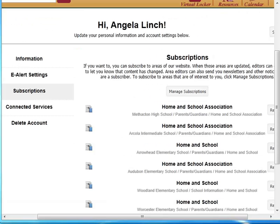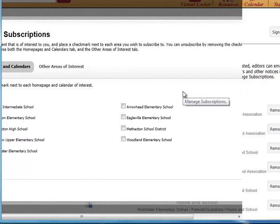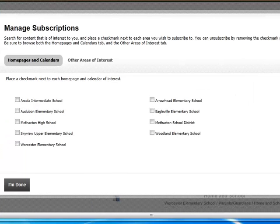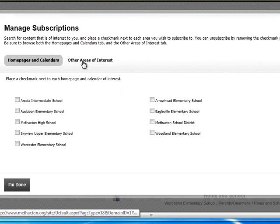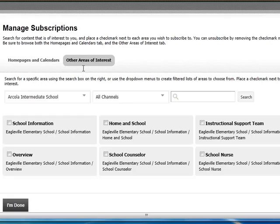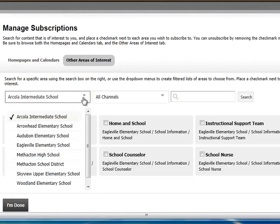From this window, we can also manage subscriptions and add new subscriptions. Start by clicking the Manage Subscriptions button. This will load a new window that will enable you to drill down to your area of interest. For example, if you wanted to register for home and school e-alerts for Eagleville Elementary School,